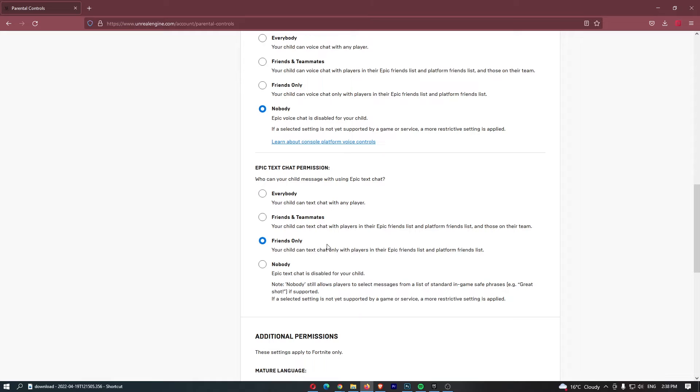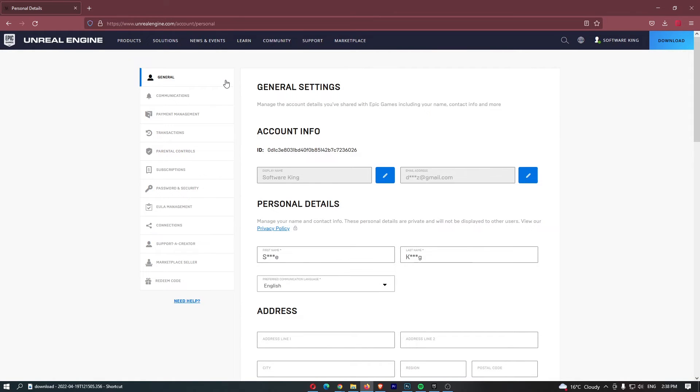This completely auto-saves, so you can now go back to general, close this browser, or whatever you want. That's how you can set text chat to friends only on Epic Games.